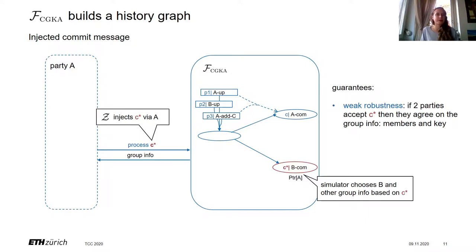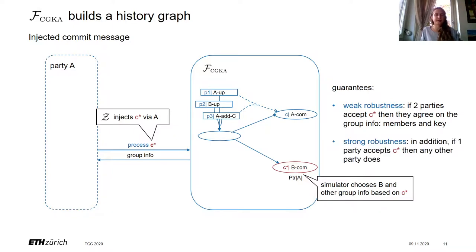We consider two types of guarantees for injected commits: weak robustness and strong robustness. For weak robustness, if two parties accept C* and transition to this epoch, they agree on all relevant group info — the functionality always outputs the same values to every party who requests the key in epoch C*. For strong robustness, we additionally require that if one party accepted C*, then any other party also accepts it.